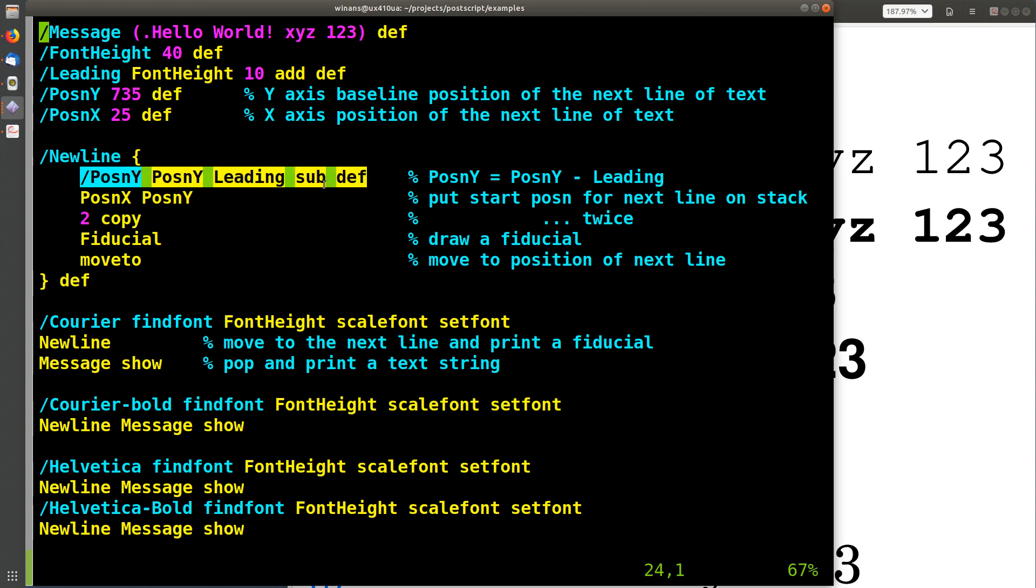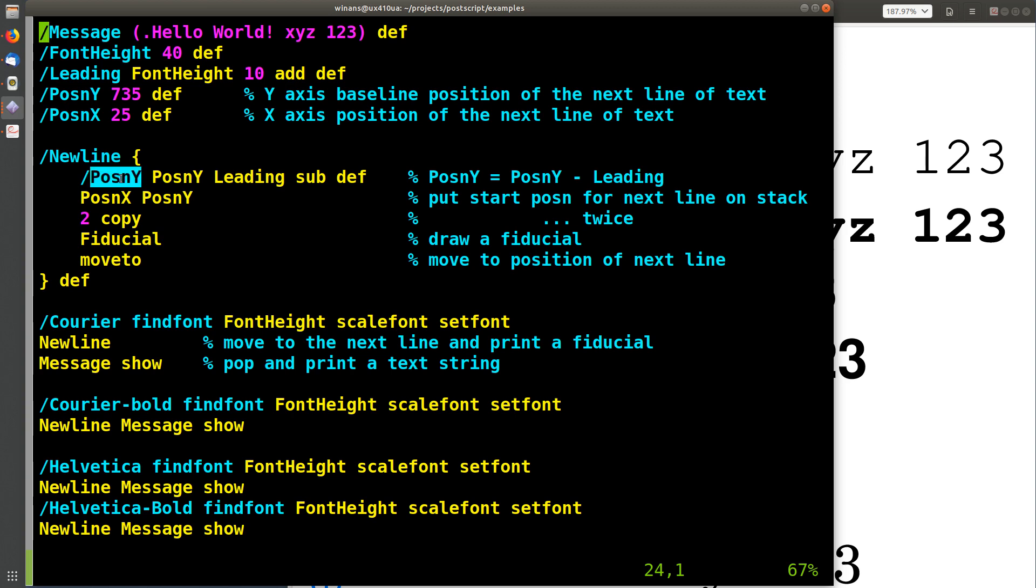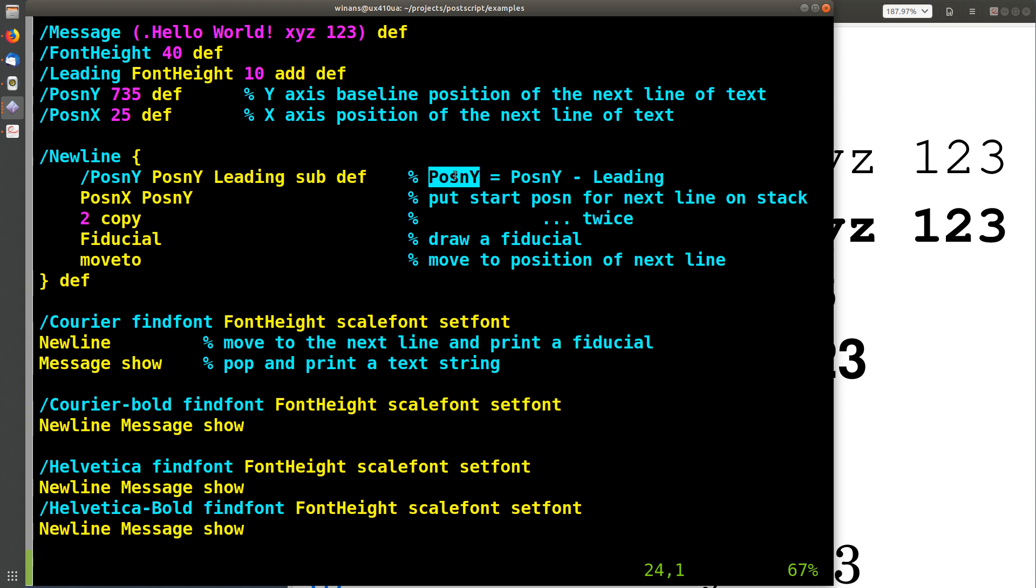Well, this is a subtraction. We saw this in another video. We say define position y to be the value that's currently in the position y variable, and you're going to subtract the leading value in this case, which is obviously 50. So this simply, in a language like Python or something, it would look like this. Position y is position y minus leading.